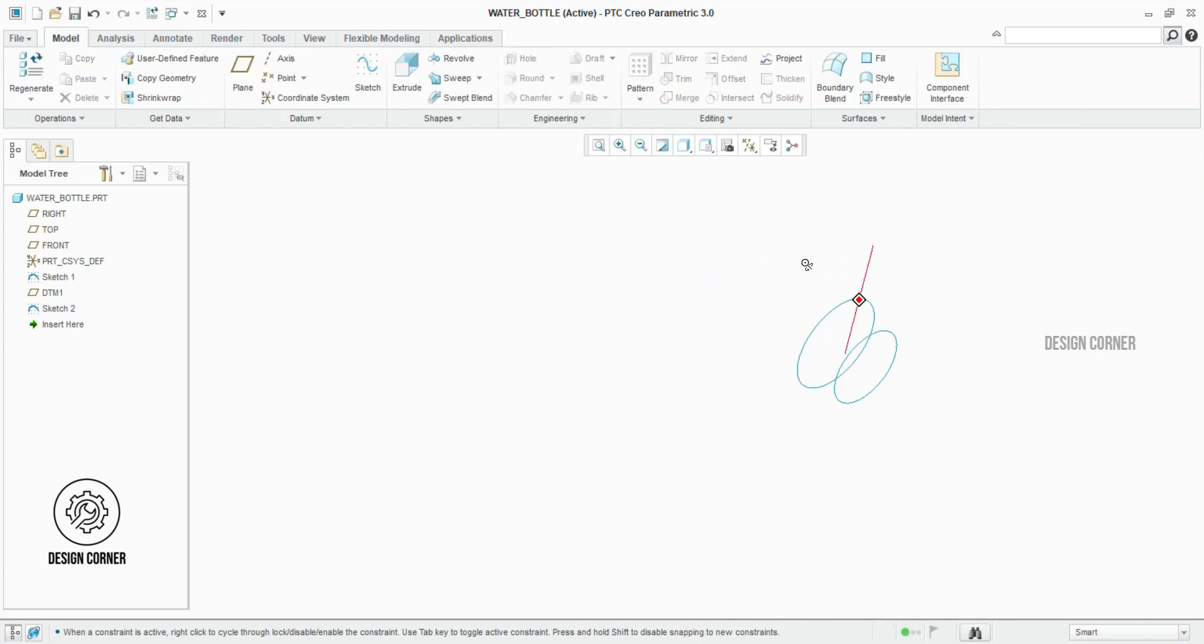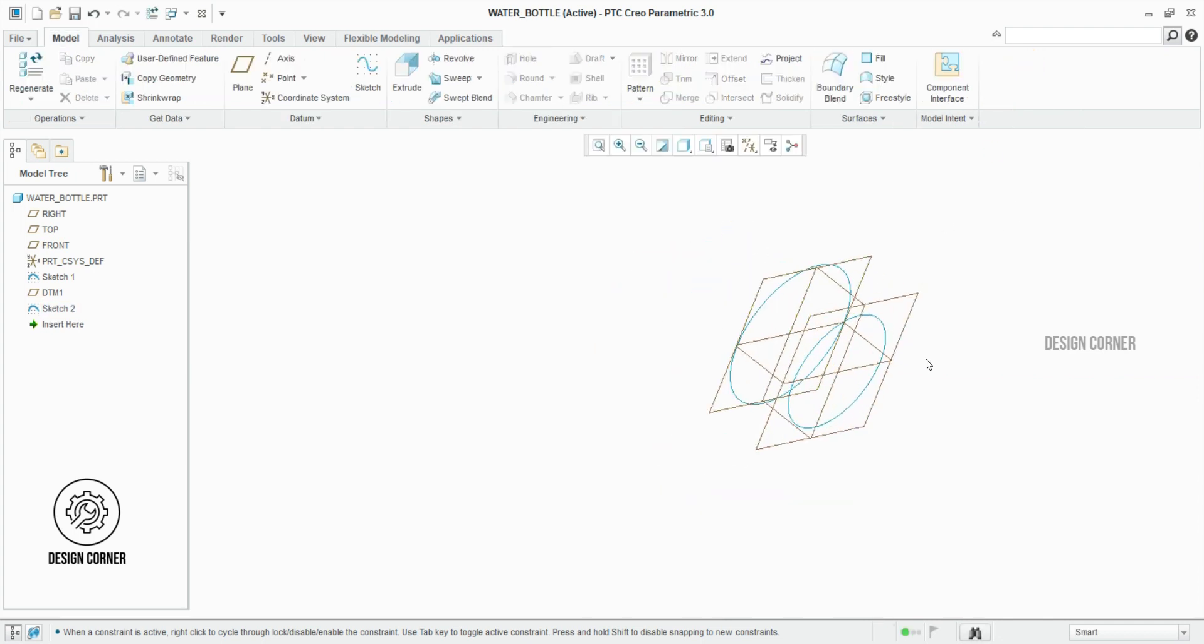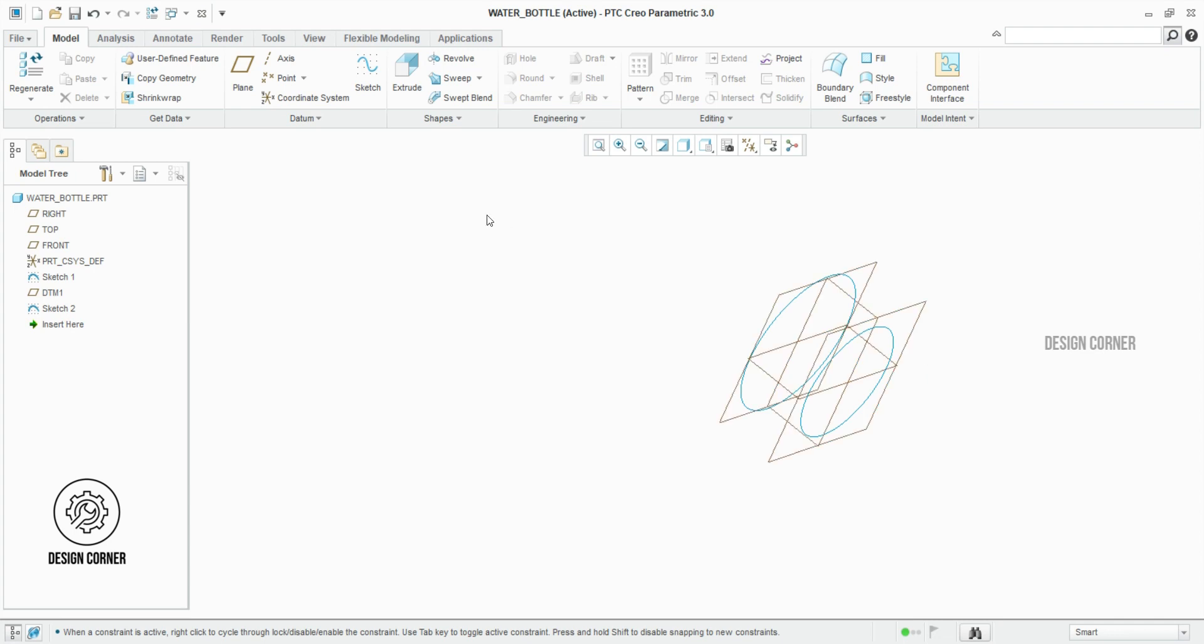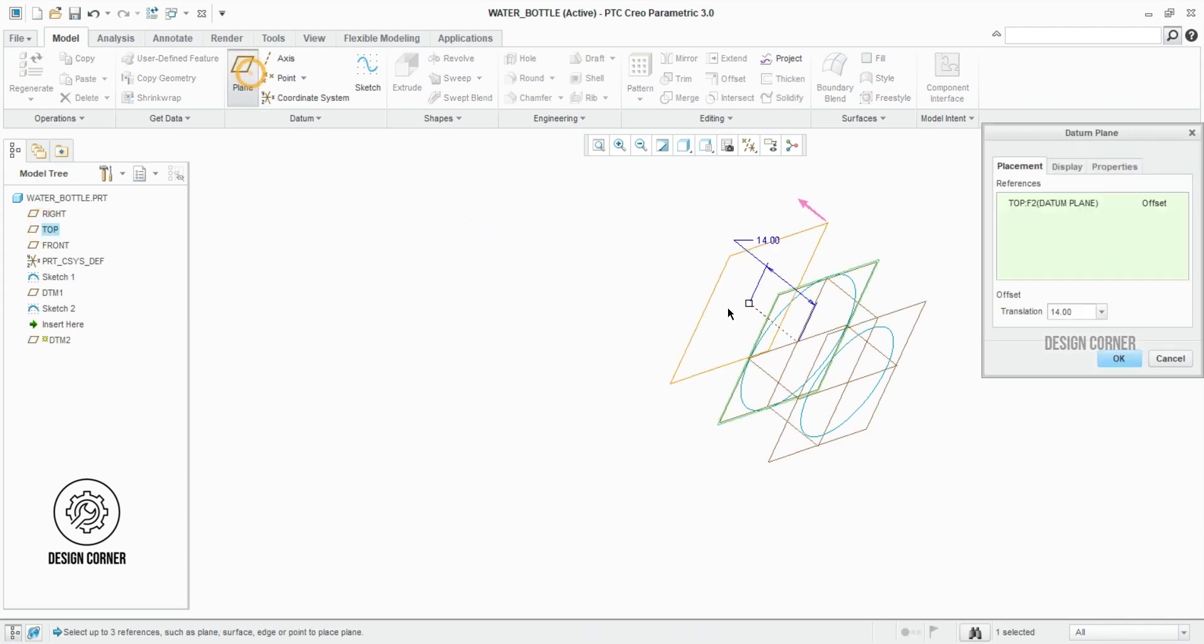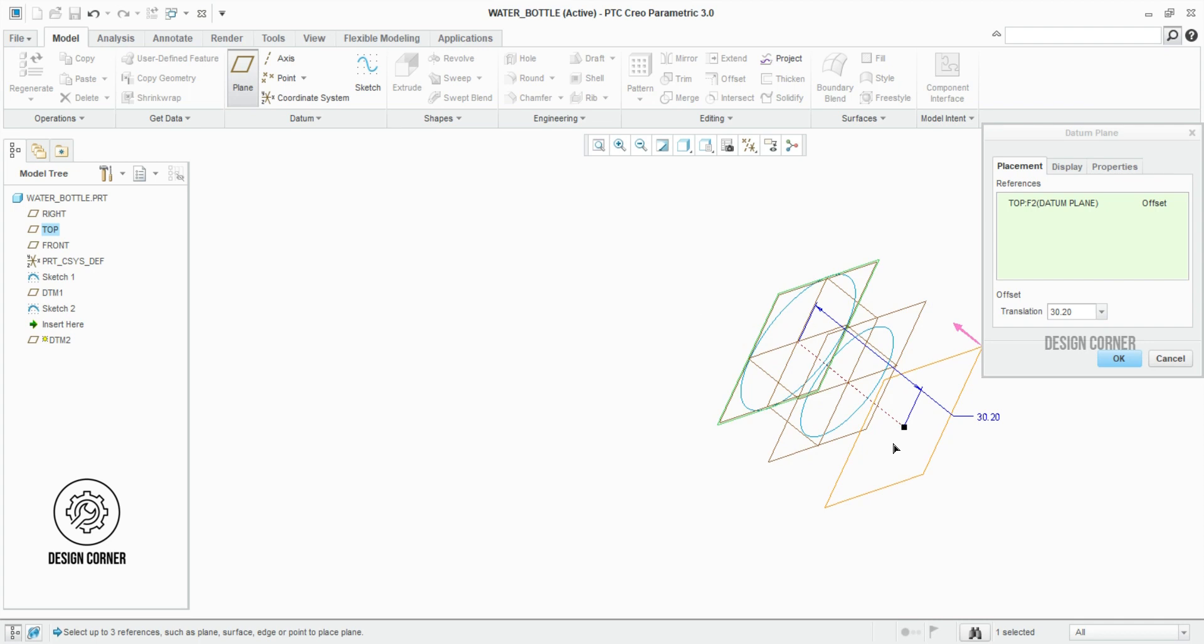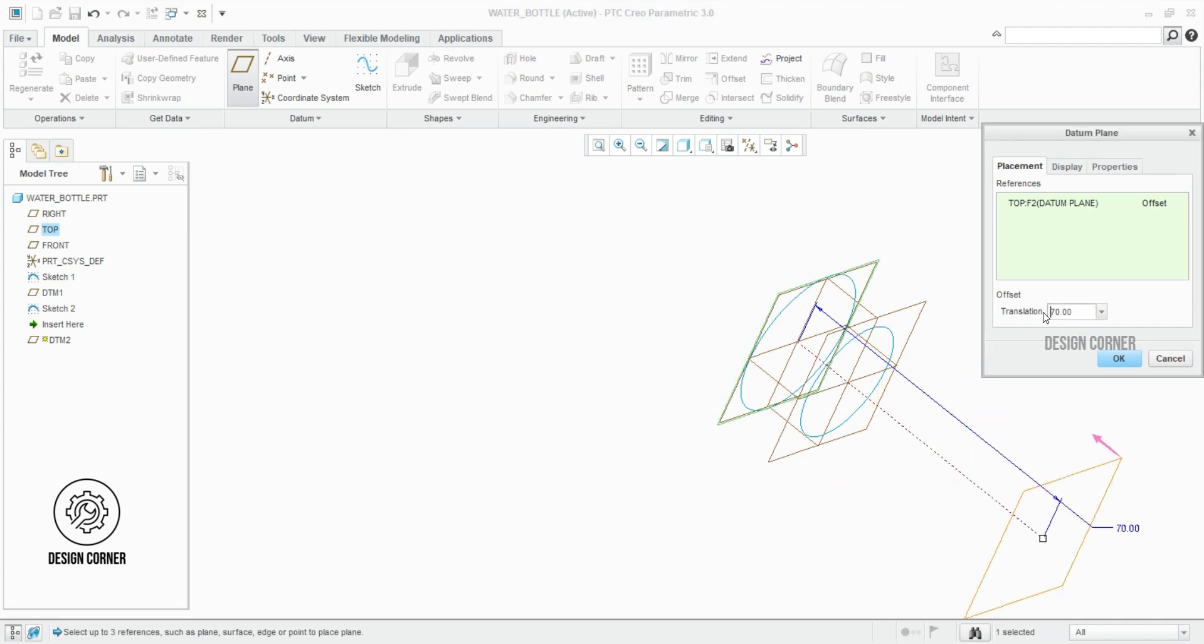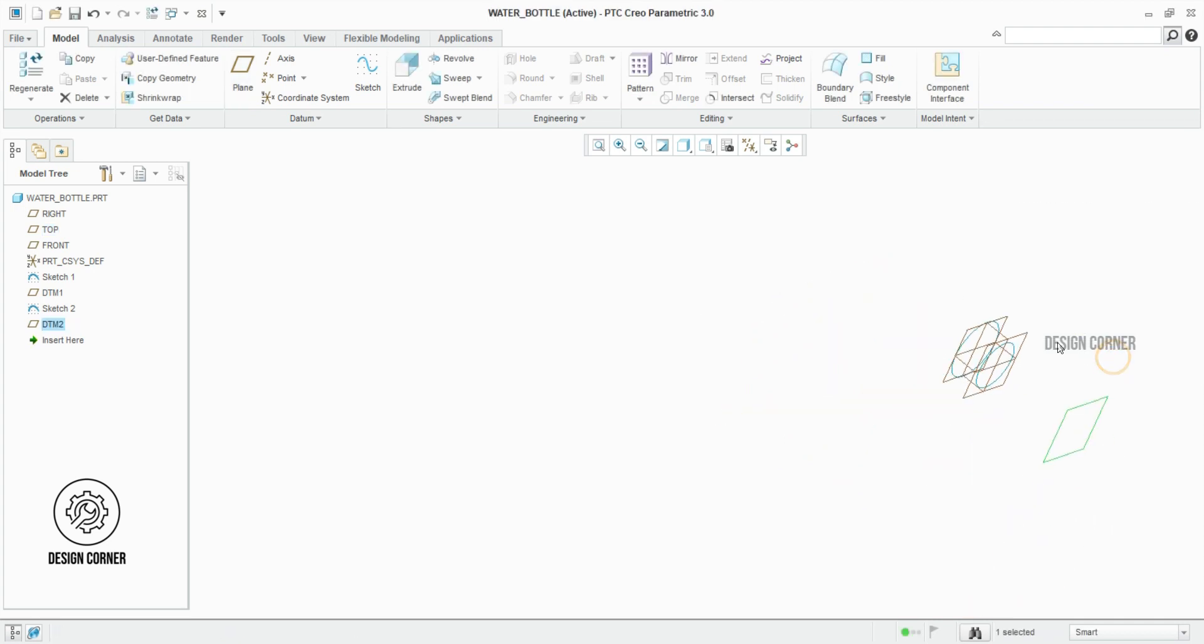After that we have to create three planes at various distances. Select the created plane. As I guide the process, you can follow step-by-step. Here I will tell the distance of the planes one by one.